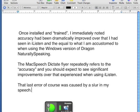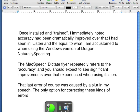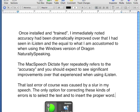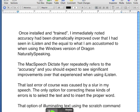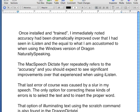The only option for correcting these kinds of errors is to select the text and to insert the proper word. New paragraph. Go to beginning of document. Scratch that. That option of eliminating text using the Scratch command is also found in the Dragon Dictate product as well.